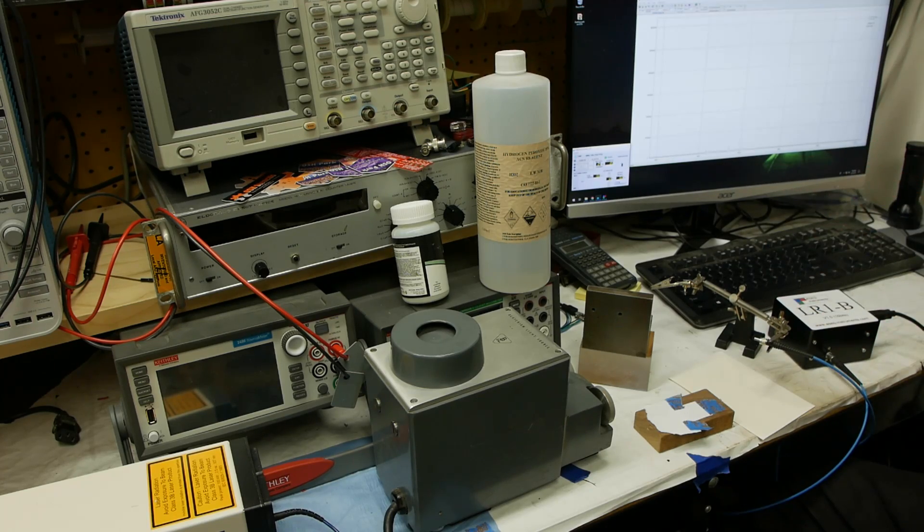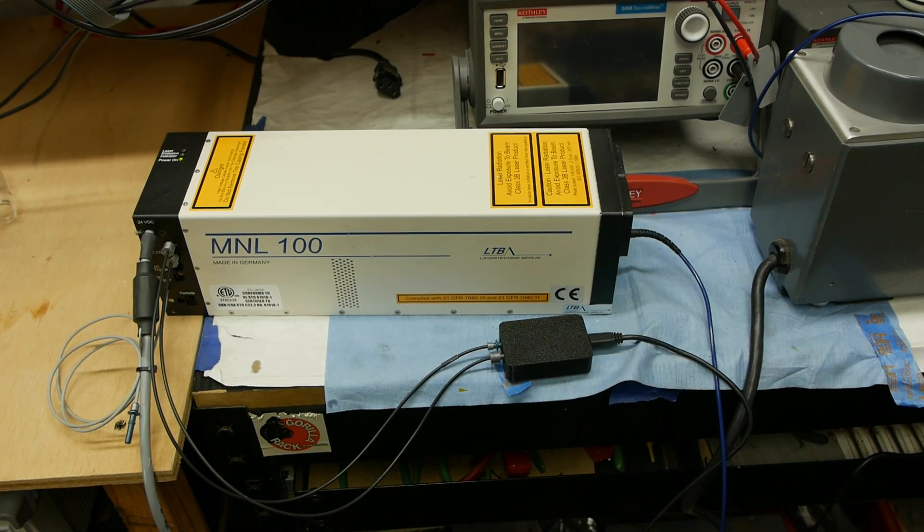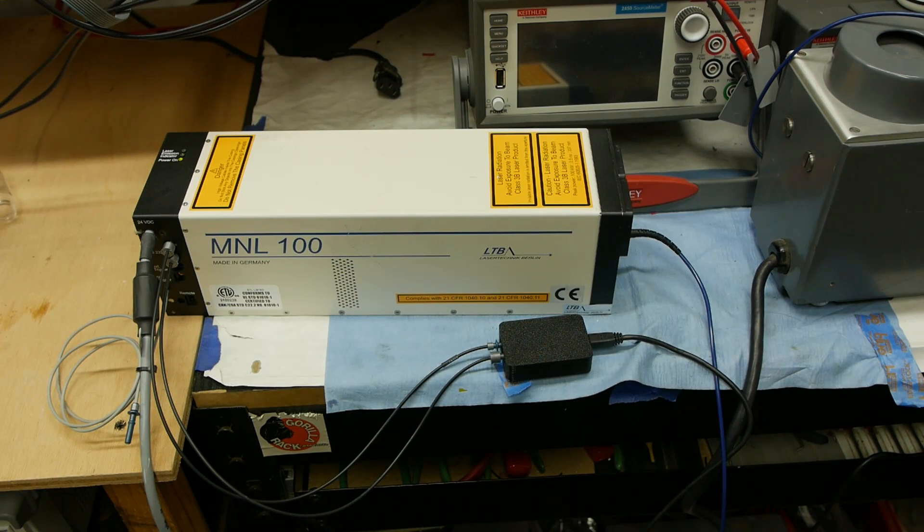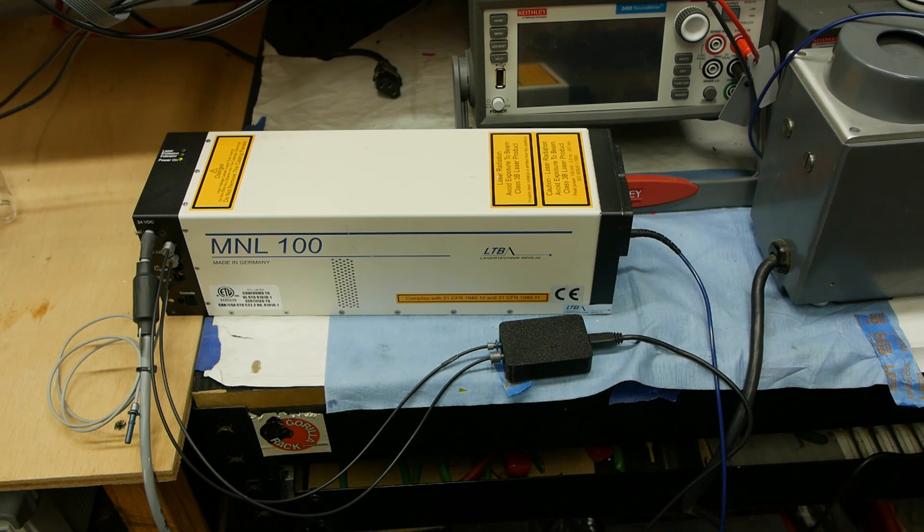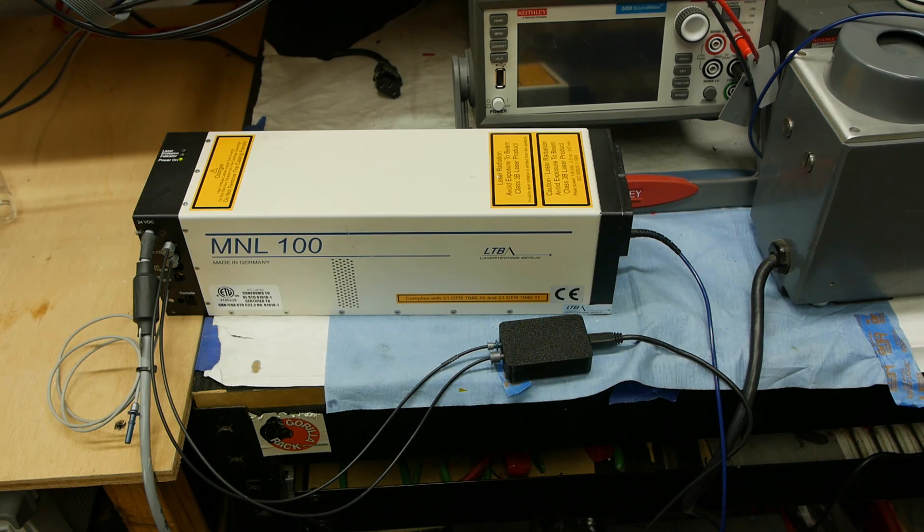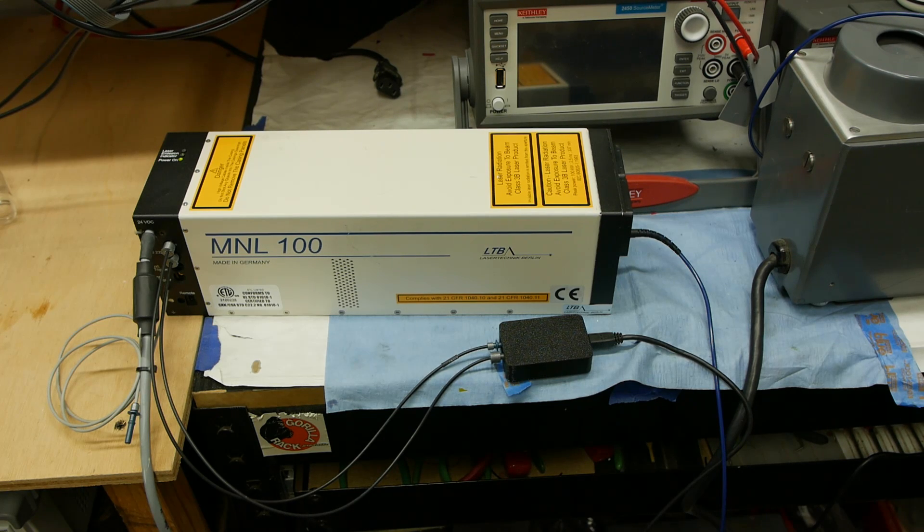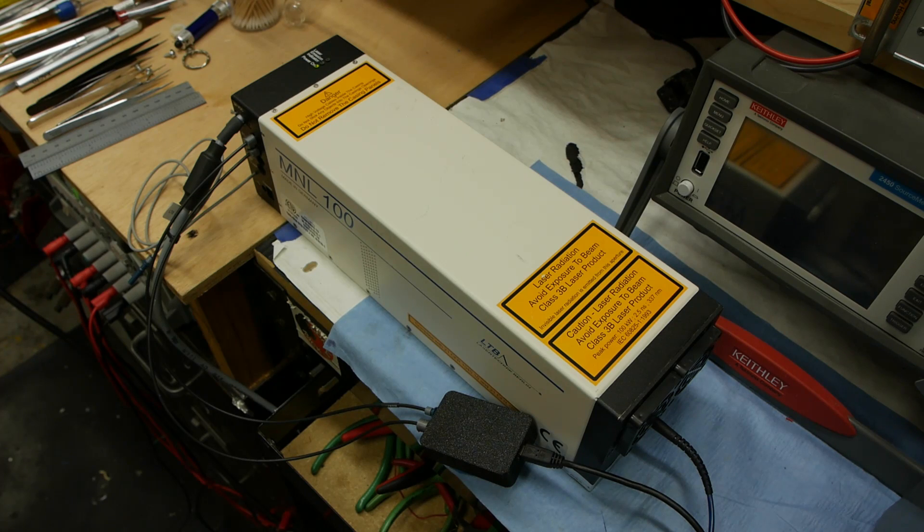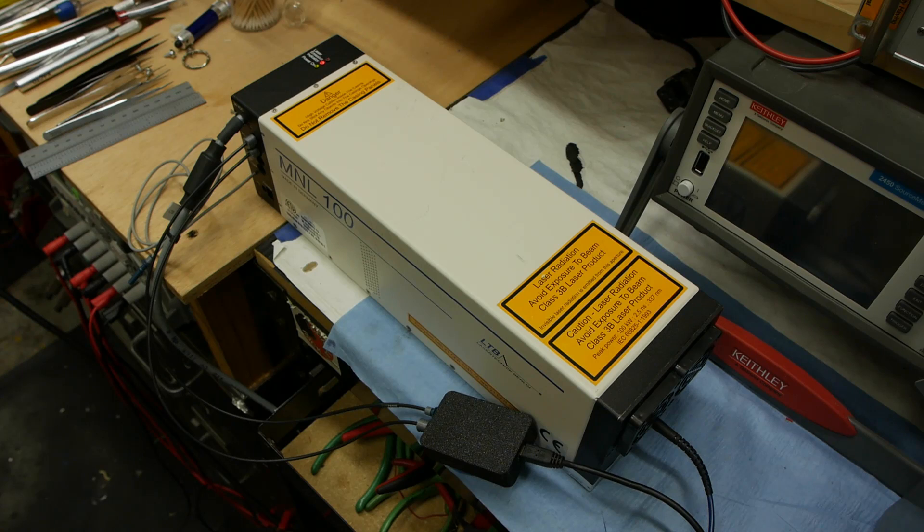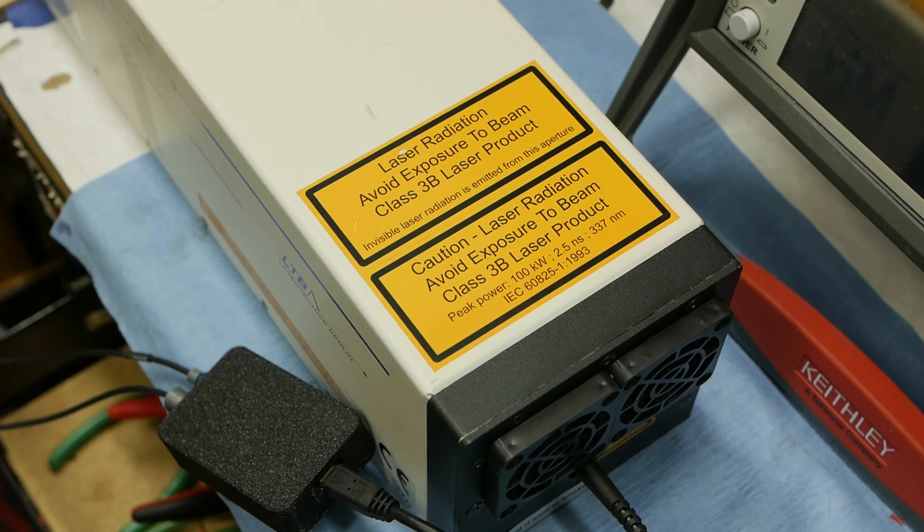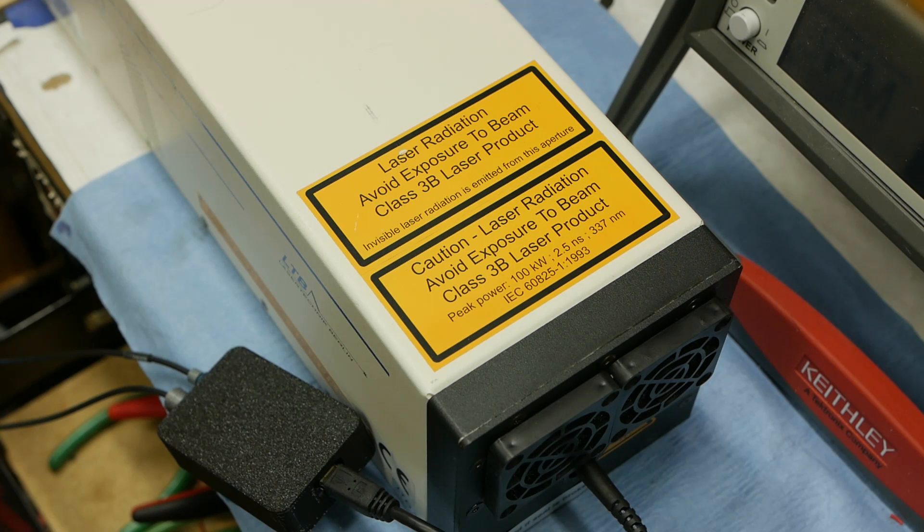Let's talk about this laser. This is the MNL 100 mini nitrogen laser. Inside here there's a tube of nitrogen with a spark gap across it. The laser will charge up a capacitor and discharge it across the spark gap. Every time it does this we get a pulse of laser light out. The pulses are very short so all that energy comes out all at once. The sticker claims that the peak power can be up to 100 kilowatts with a 2.5 nanosecond pulse.